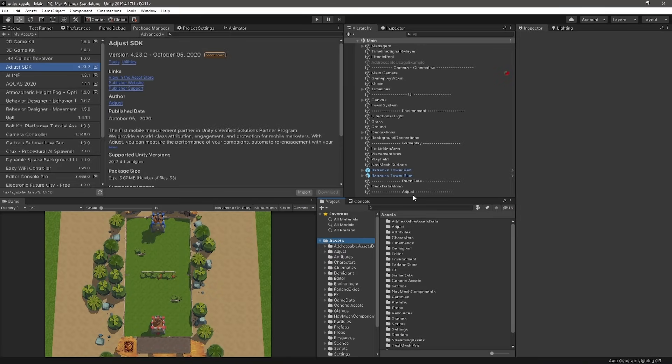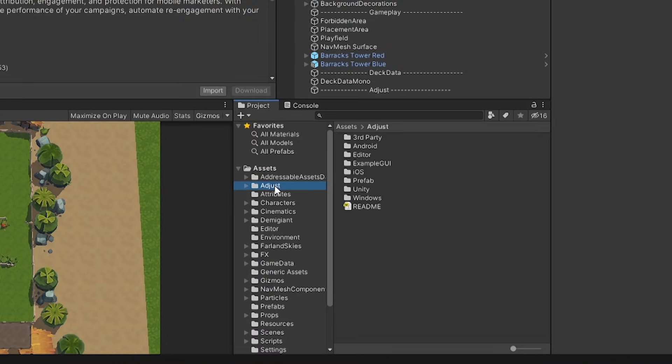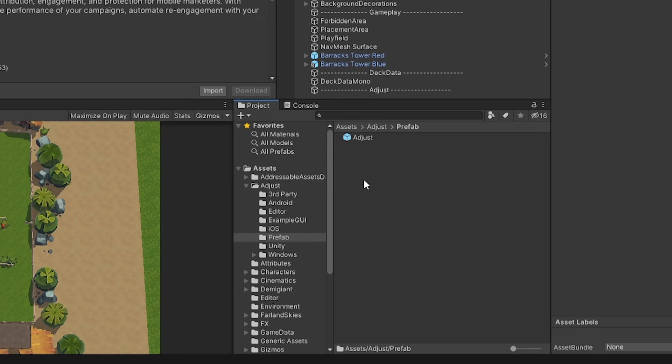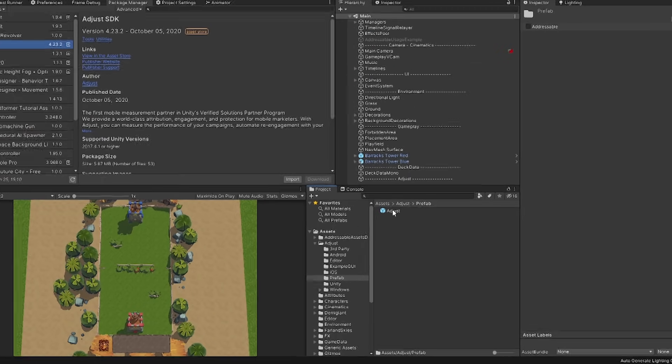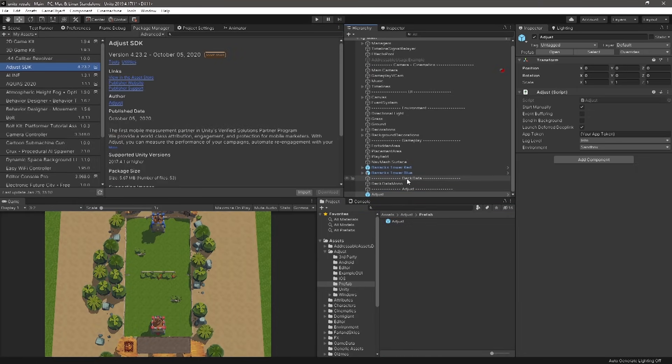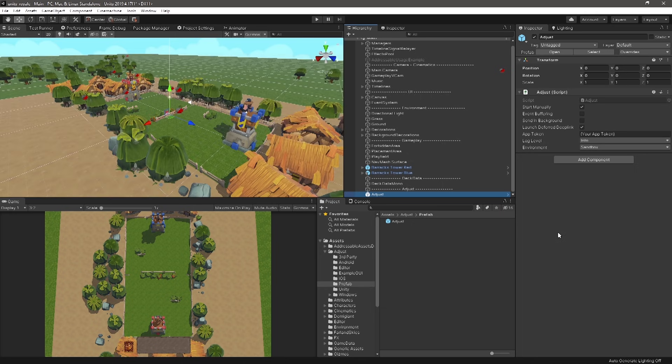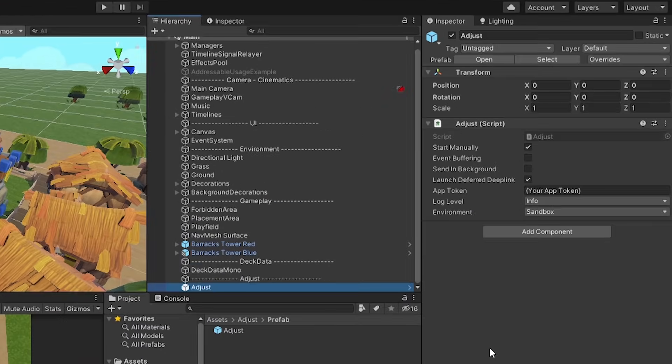To set up the Adjust SDK in your scene, drag the Adjust Prefab from Assets, Adjust, Prefab to your scene. It is important to note that by default, the Adjust SDK will not function while running in the Unity editor. Your app must be built and be running on your target device.